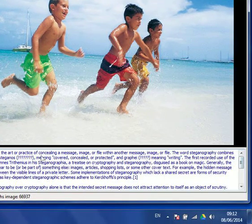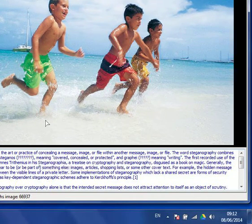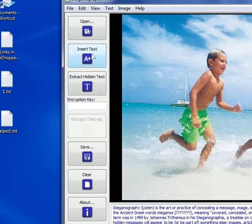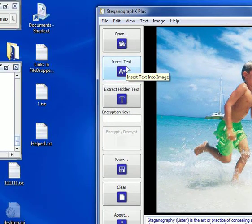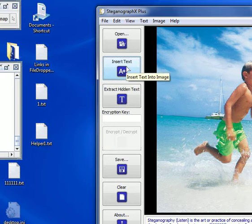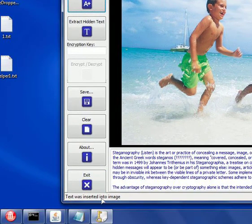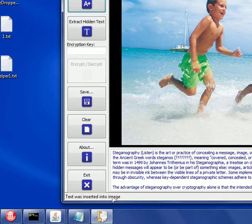So now we have the text, we have the image, and now we just need to join them, so just a click on this button, insert text, and if I go down, you can see on the status bar, text was inserted into image.